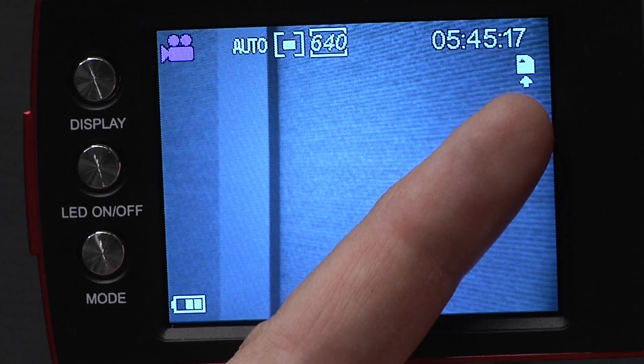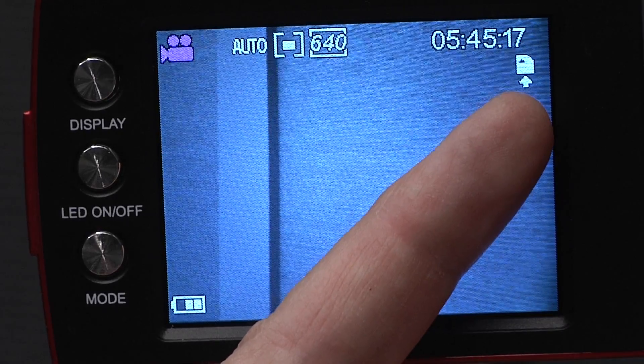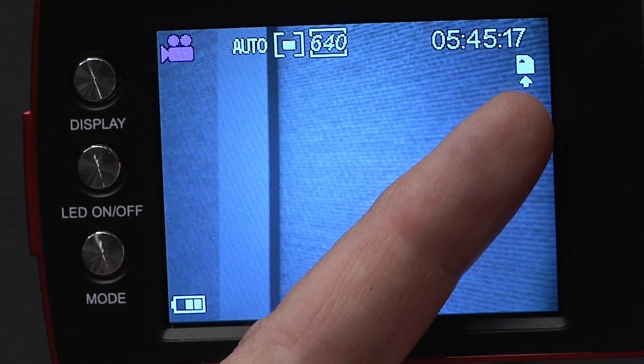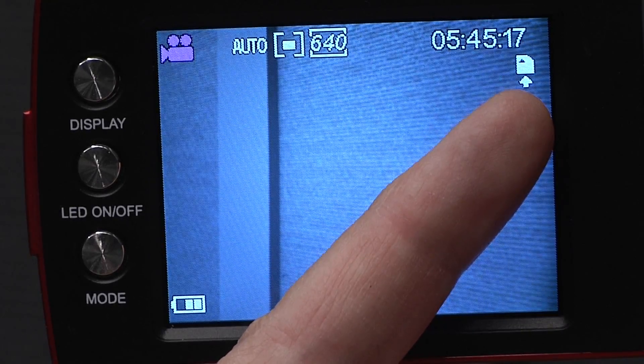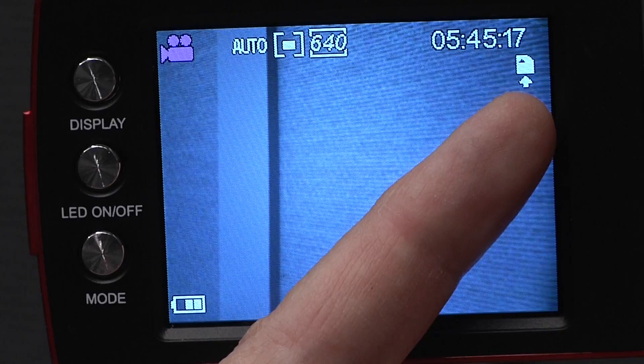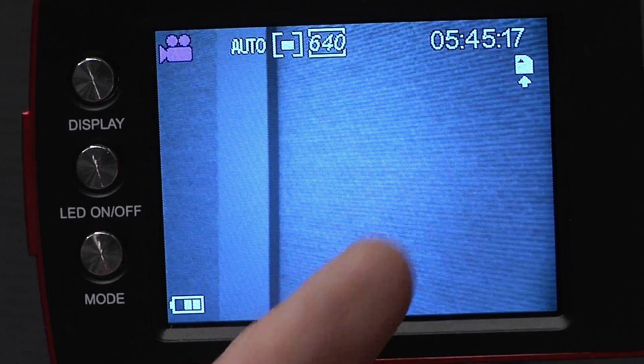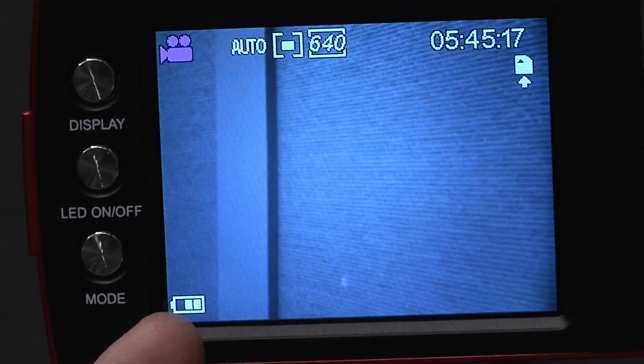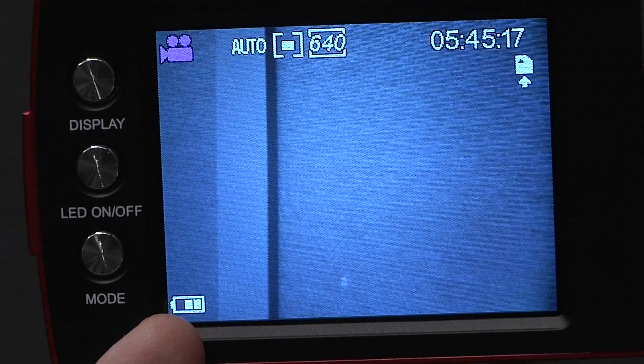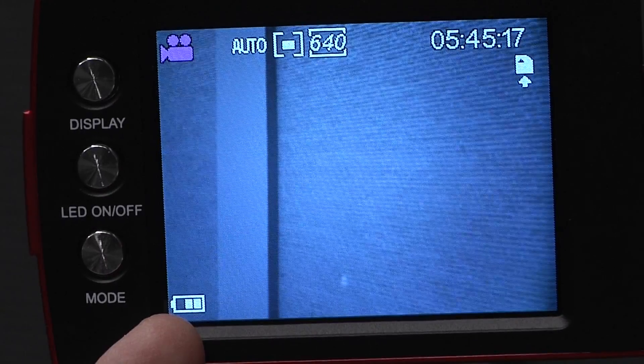Over here is a counter that will count up as you record. Under that, there's a little icon that looks like an SD card, showing that the card is already loaded in the camera. Down here is the battery level indicator.